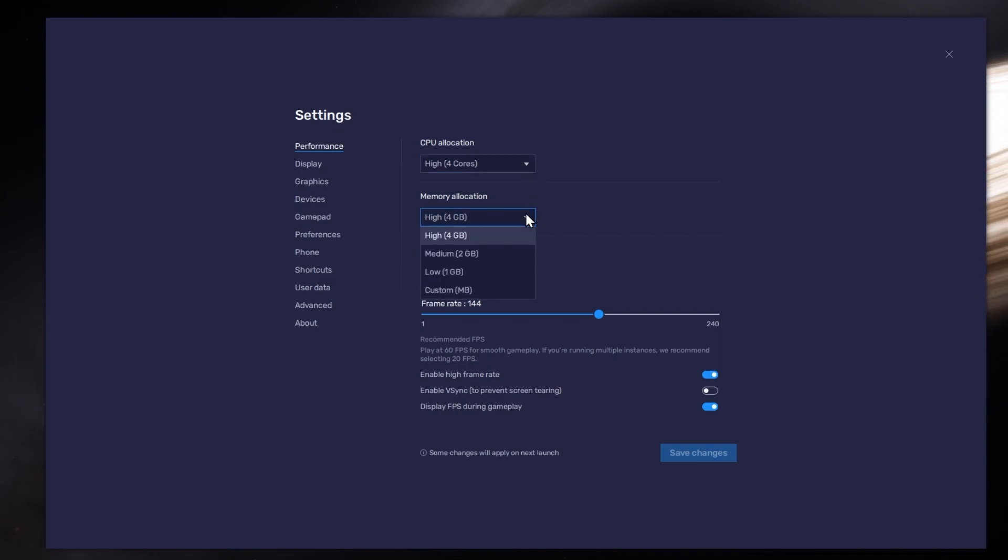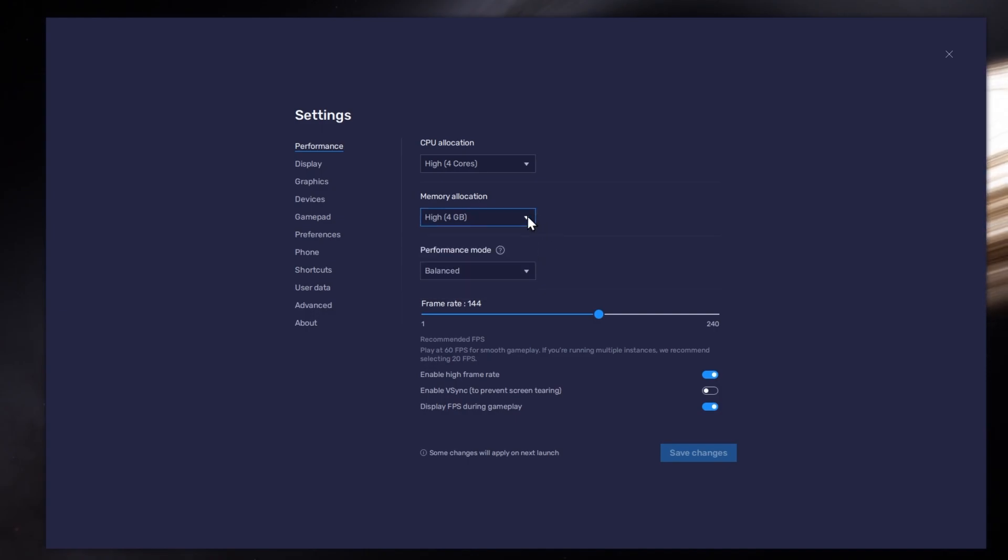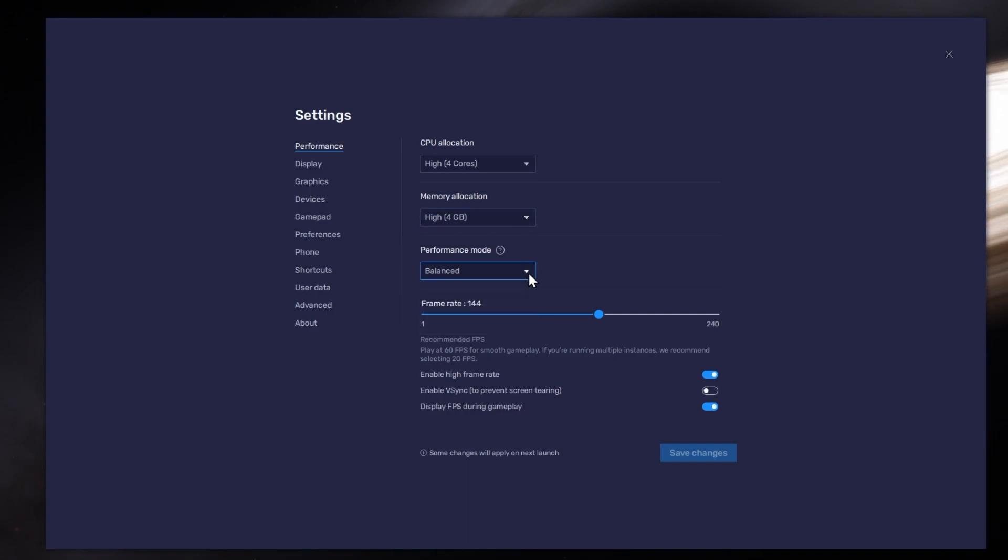For users with 4GB or less RAM, set this option to Low. Under Performance mode, make sure to set this option to Balanced. This will reduce the memory and CPU usage if your PC lags or you otherwise encounter low performance.